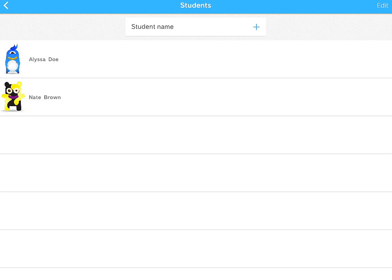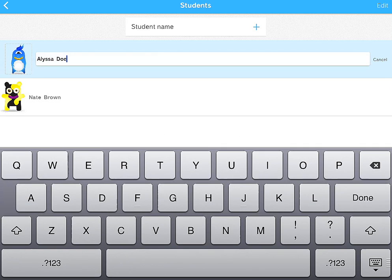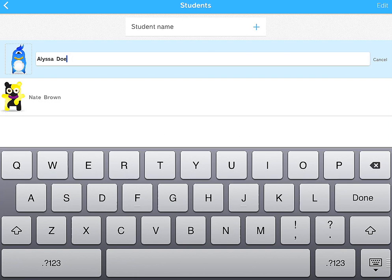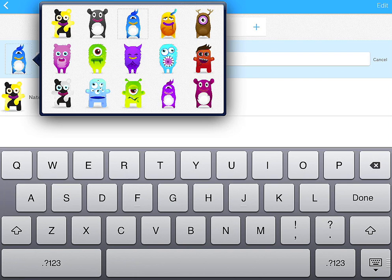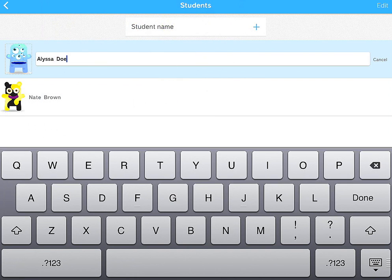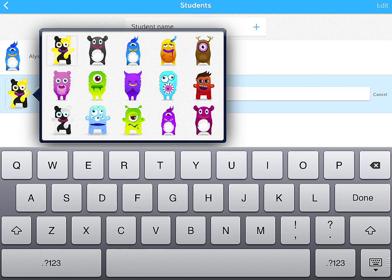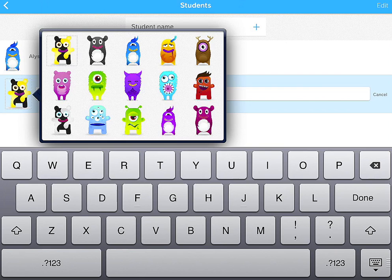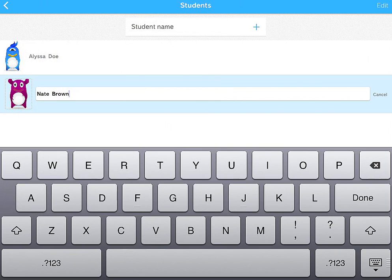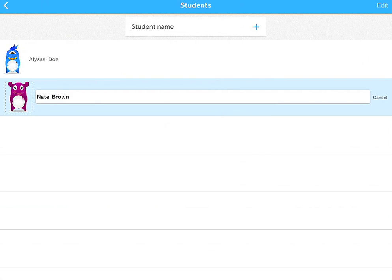What I'm going to show you is if you want to edit the student, you can just tap on the student name. You can also change the avatar just by tapping on it. It's really simple. So you can actually just add all your students within the iPad app now, which is really nice.